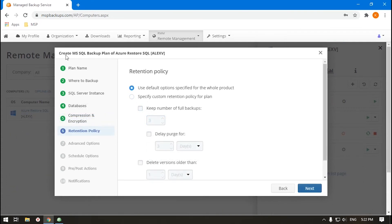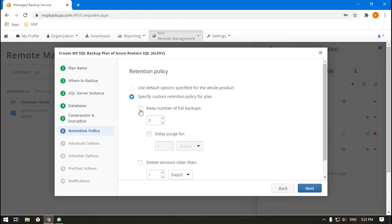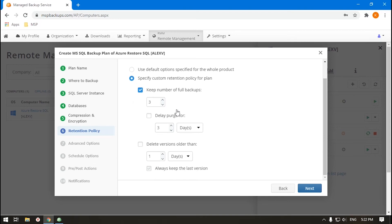For SQL Server Backup, a version is a full backup with all its dependencies, such as differential and transaction log backup. So, if a version is deleted, all its dependencies are deleted too. When you choose how many versions to keep, bear in mind that these versions are stored along with all their follow-ups.